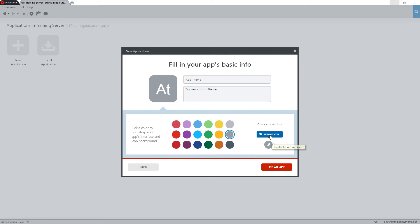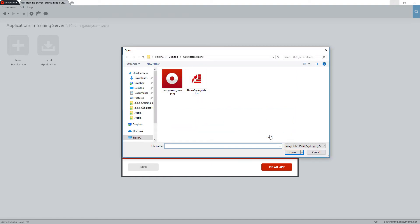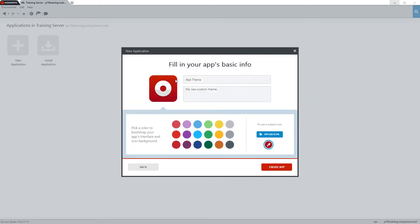Next, we'll click the Upload Icon button and browse to select a custom icon for the application. Service Studio will pick up the colors from the application icon and apply them to the new app that you're creating.